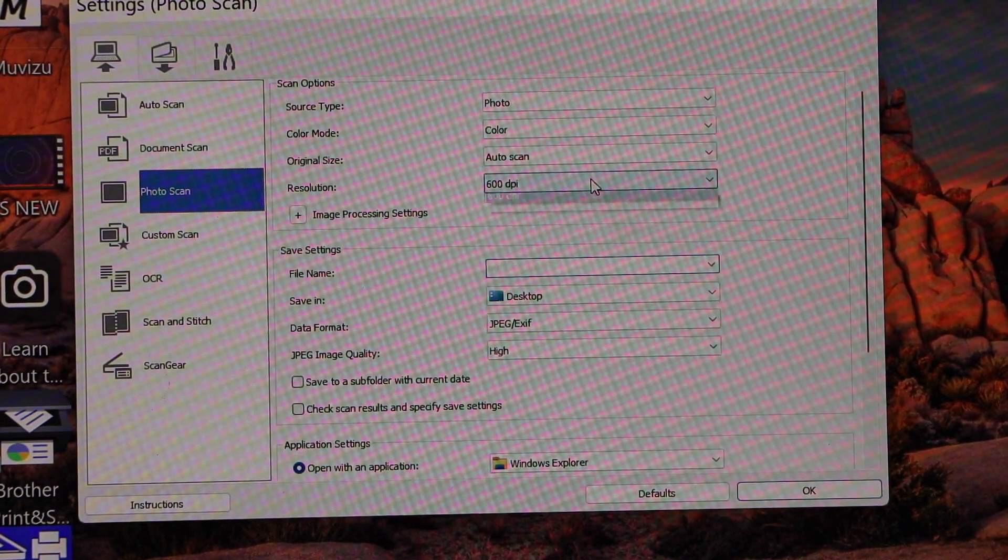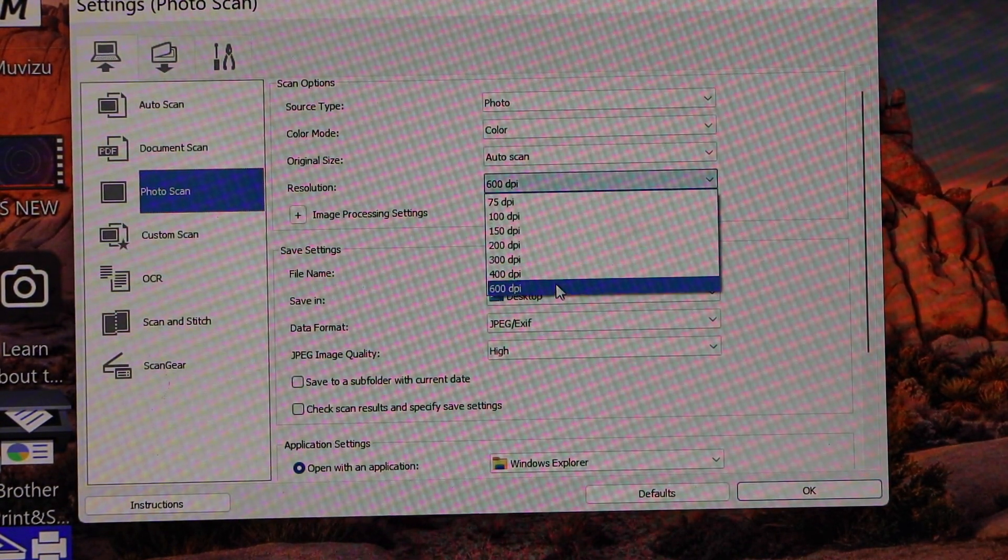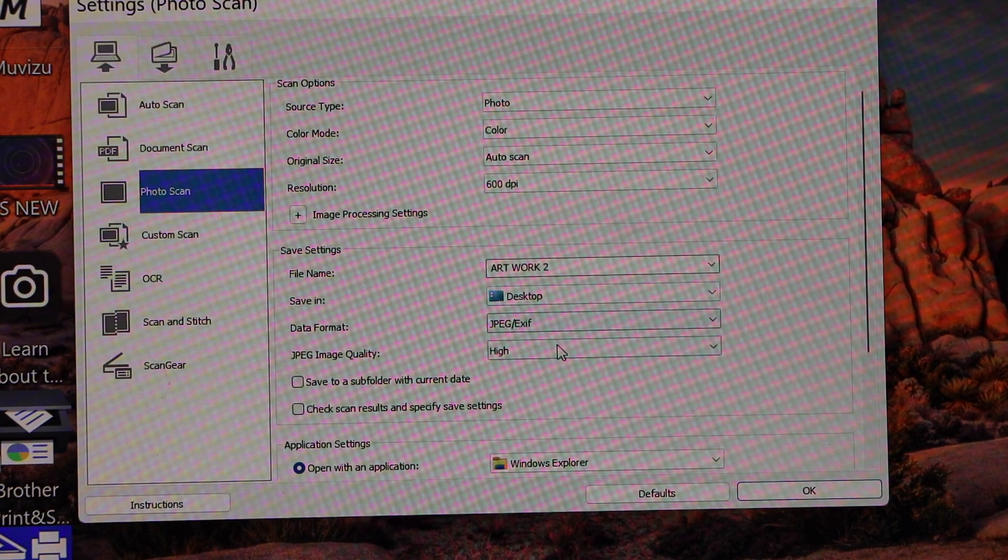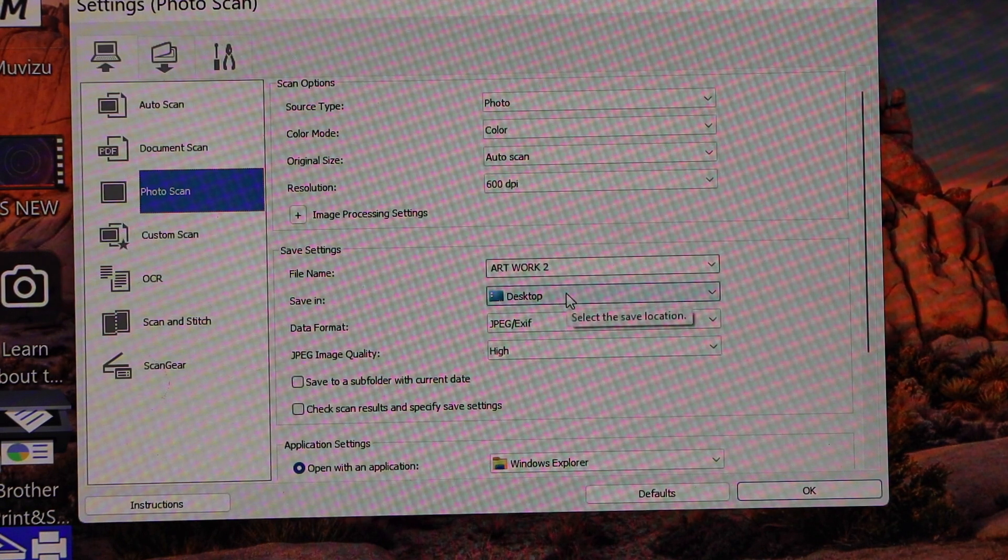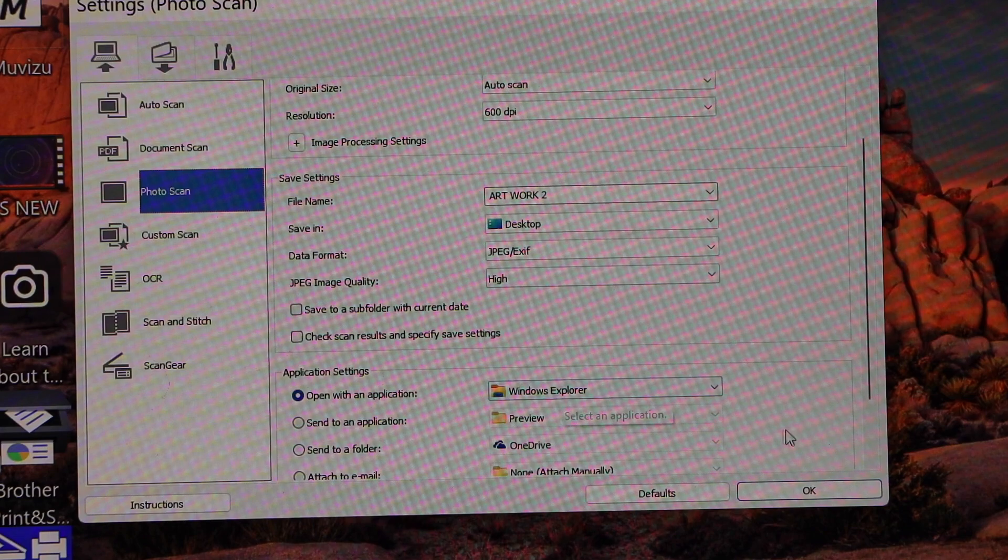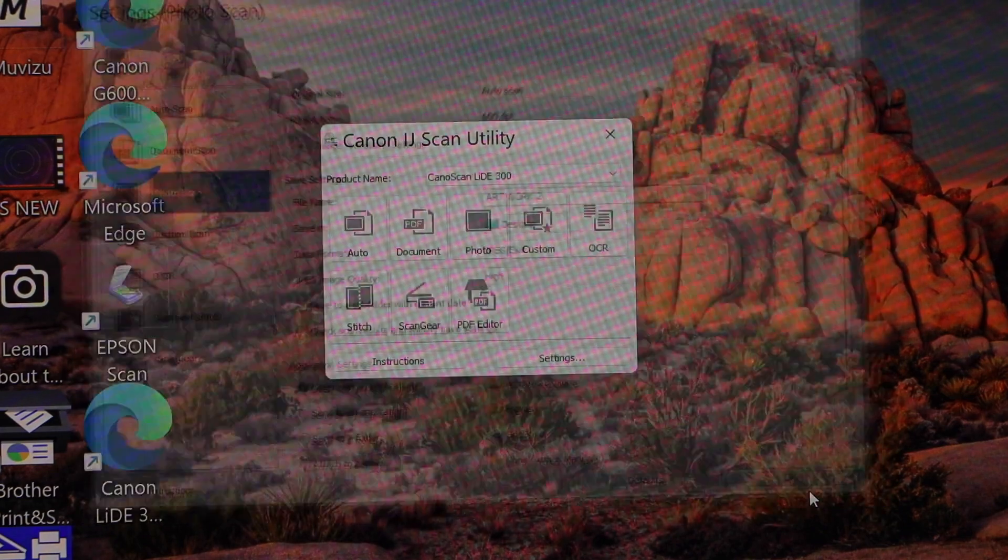Select the DPI and you can also select where you want to save it. Once everything is OK, click the OK button.